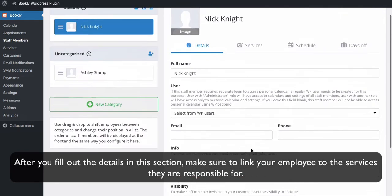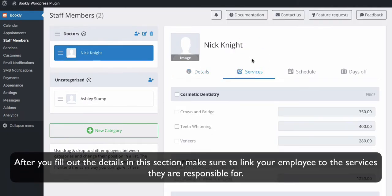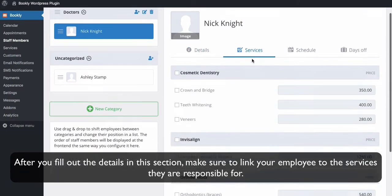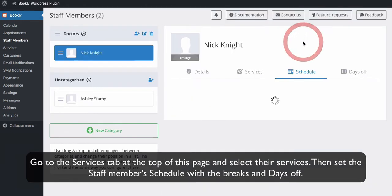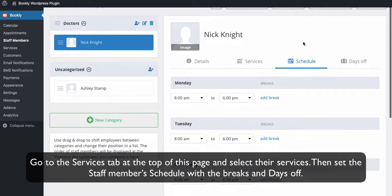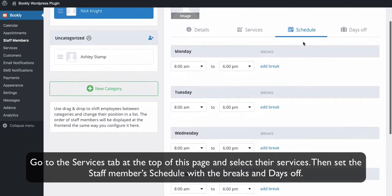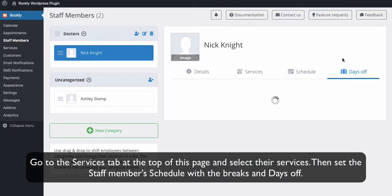After you fill out the details in this section, make sure to link your employees to the services they are responsible for. Go to the Services tab at the top of this page and select their services. Then set the staff member's schedule with the breaks and days off.